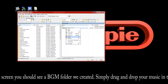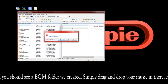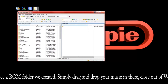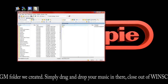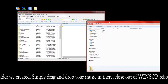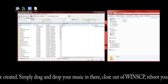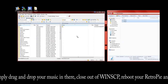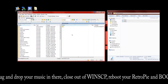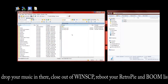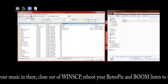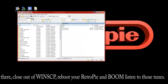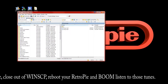Simply drag and drop your music into the bgm folder. Let it copy over, then disconnect. Go back to your RetroPie and reboot, and when it comes back up you should have those sweet tunes playing.